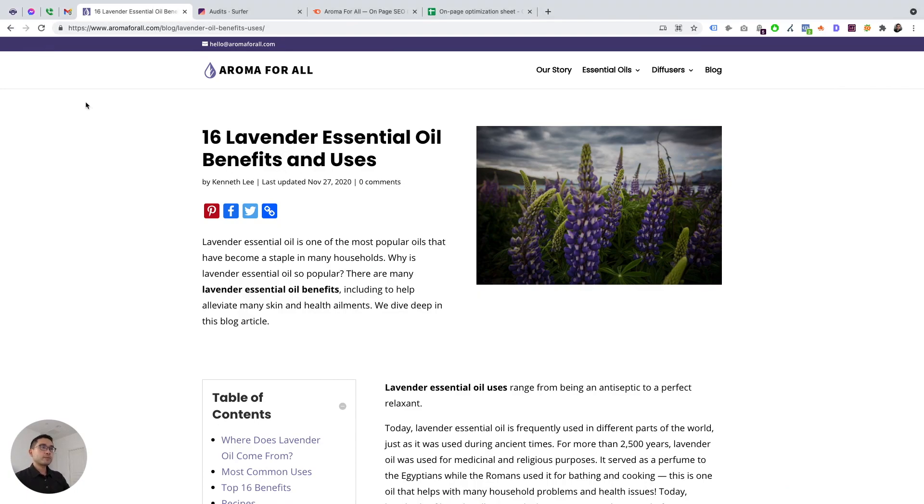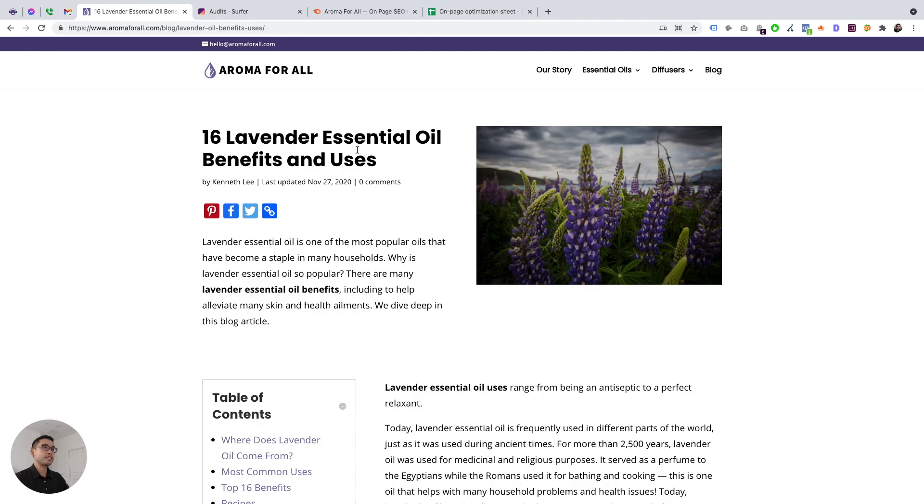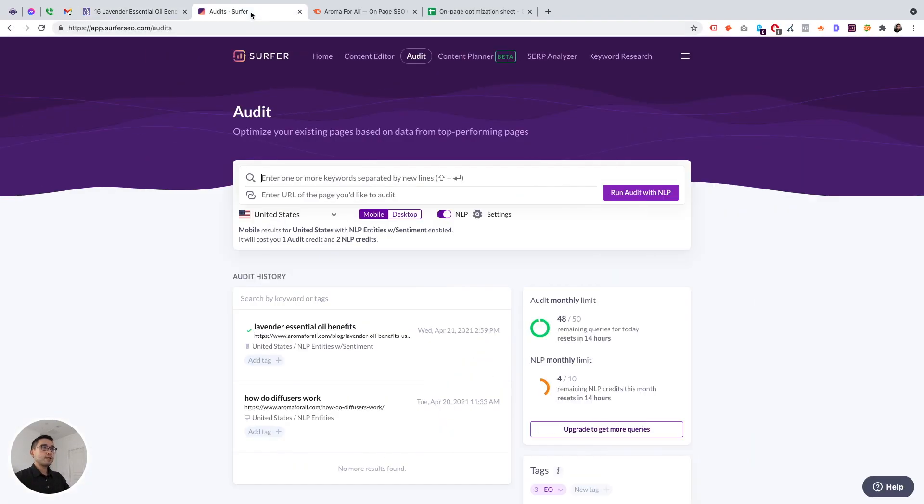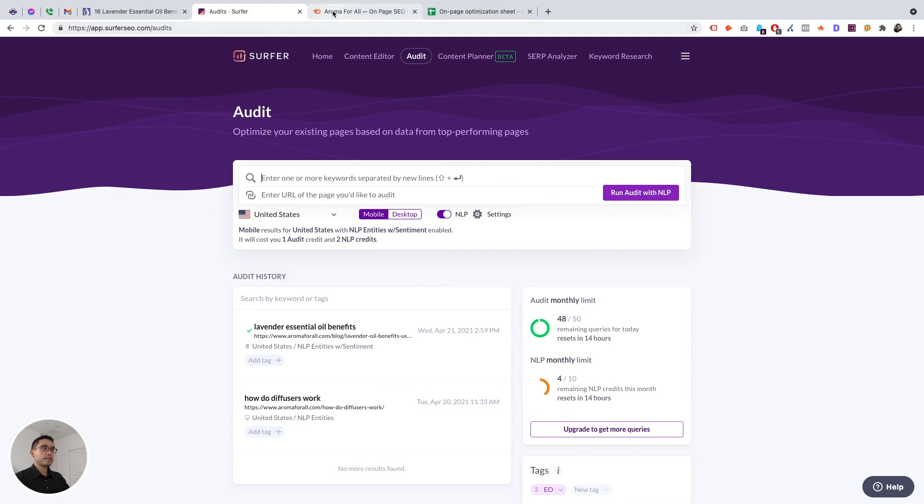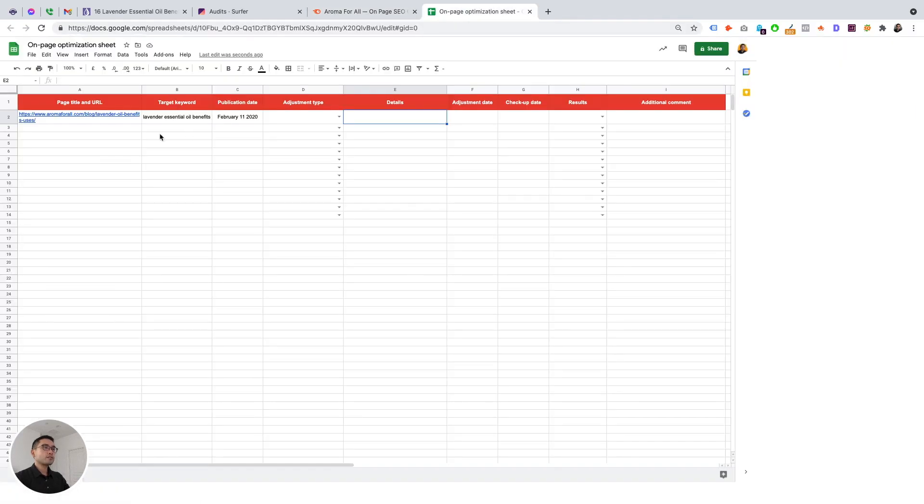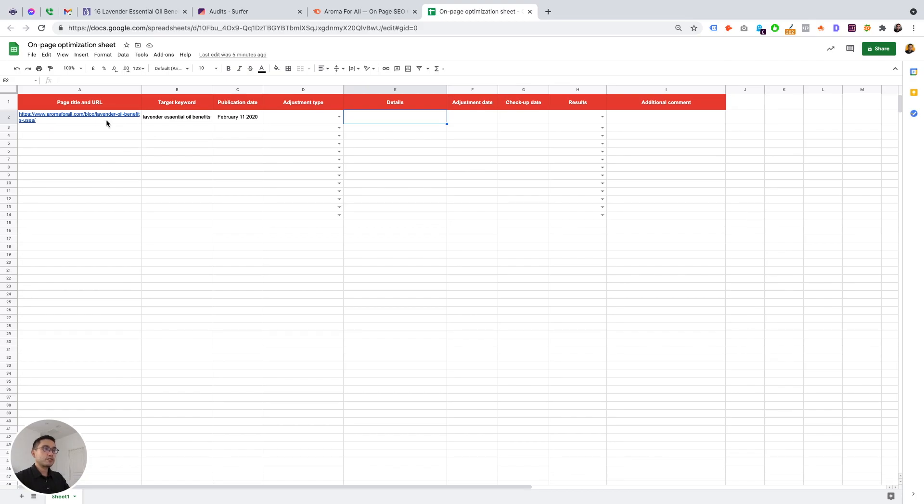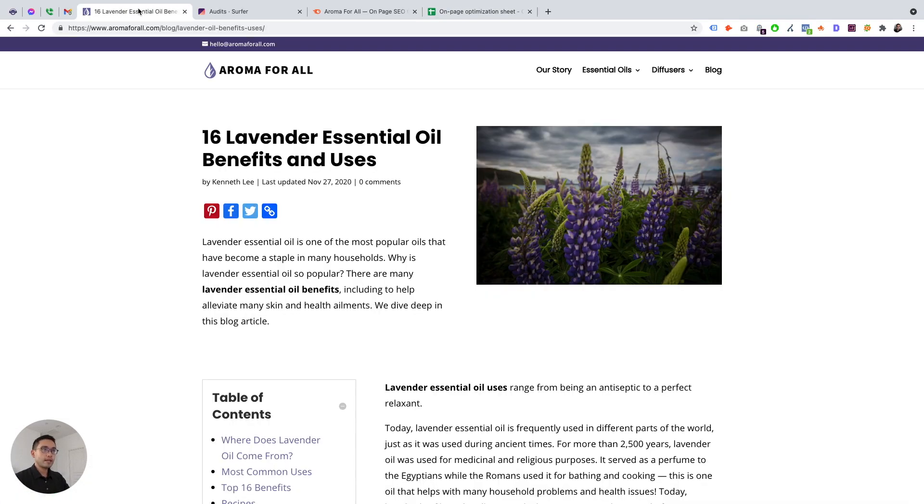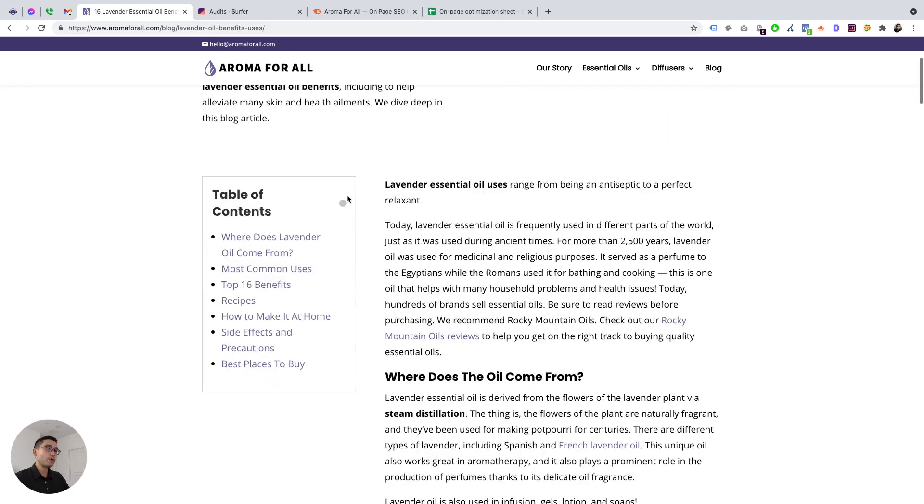At the end of the video, I will give you my opinions on both and tell you which you should choose. So let's get started. Let's just say we want to do an SEO audit on this page right here. It's titled 16 Lavender Essential Oil Benefits and Uses. That's the core, the main keyword that we want to rank for.